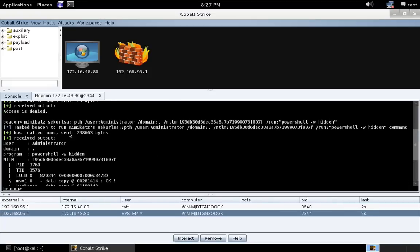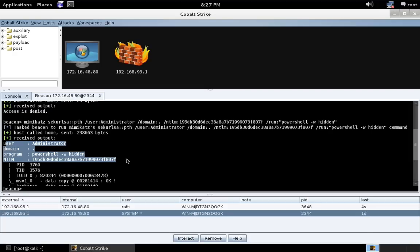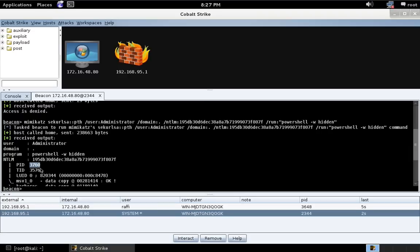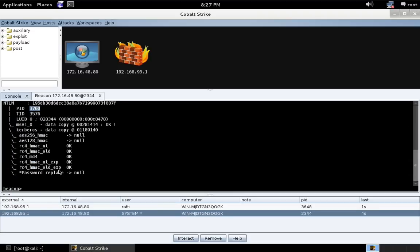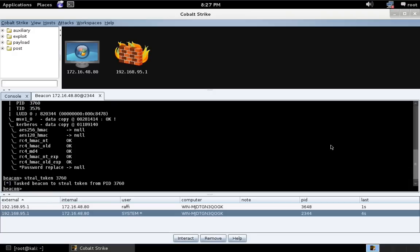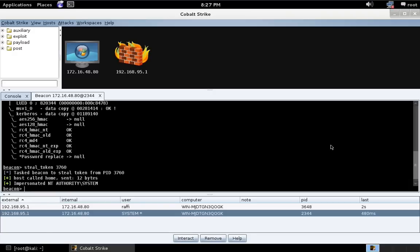So here, we can see that pass the hash succeeded. And Mimikatz is telling us which program it ran for us and which PID, process ID 3760. What I'm going to do is steal the token from that process.